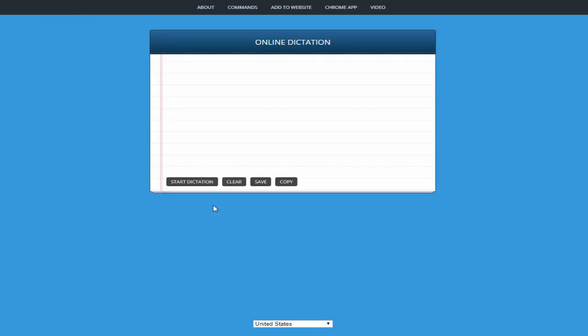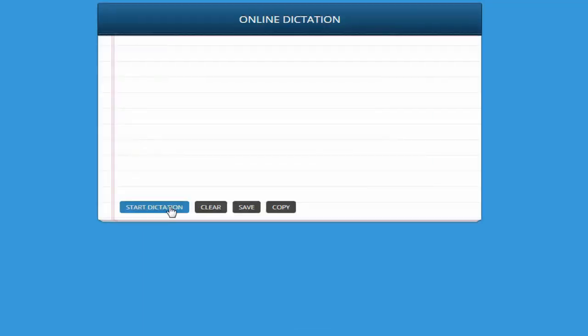So let's start and see how it works. First I am going to press the start button and then I will dictate some words. Let's go.